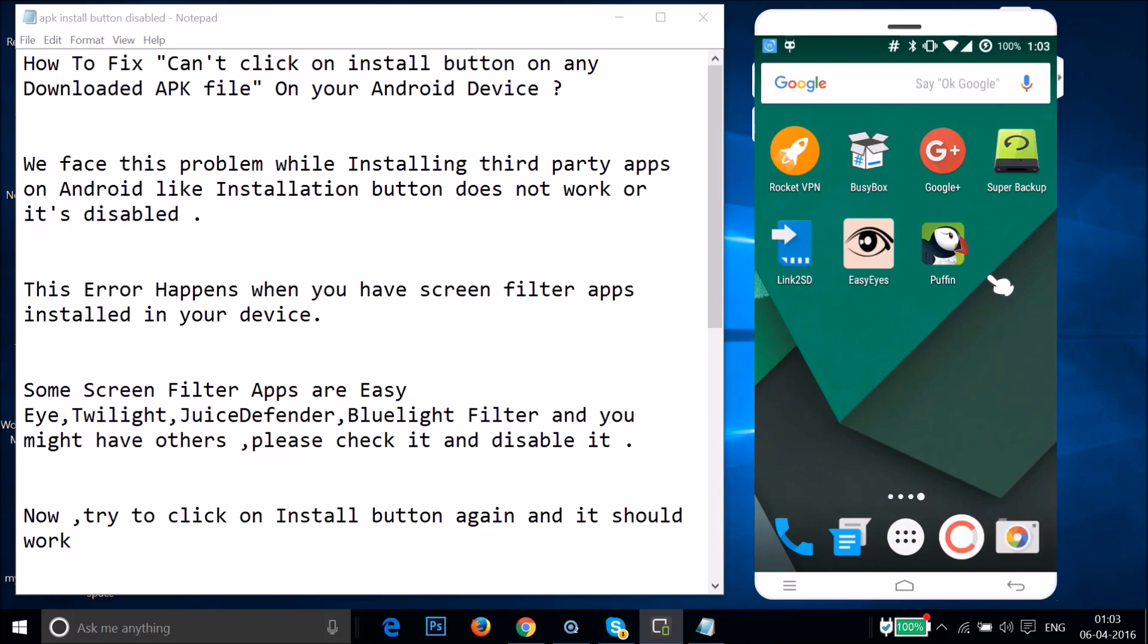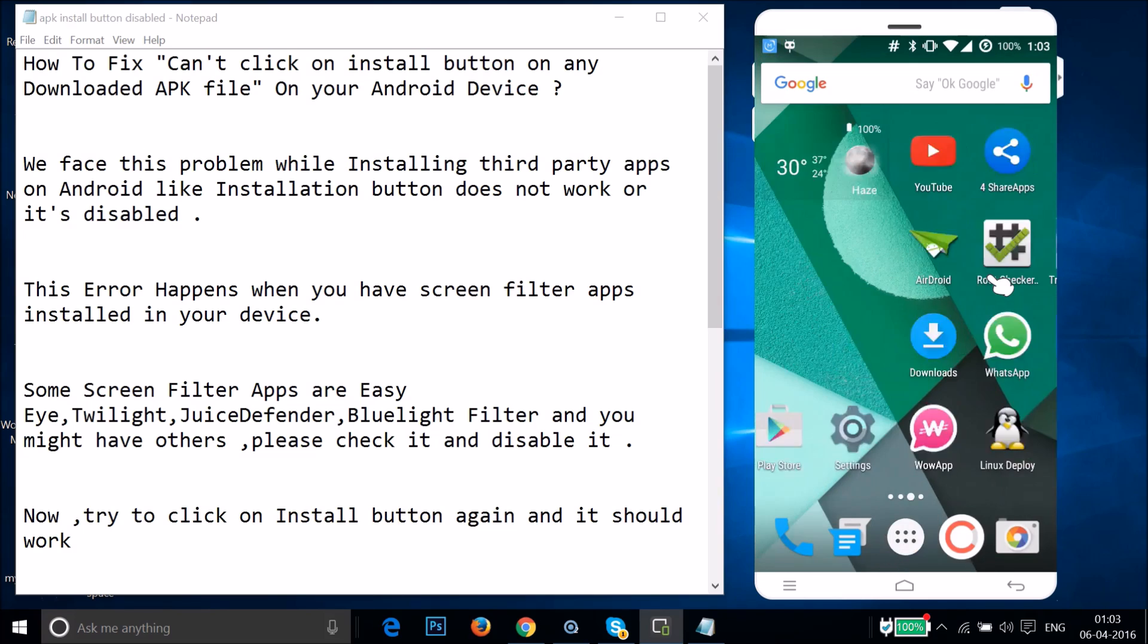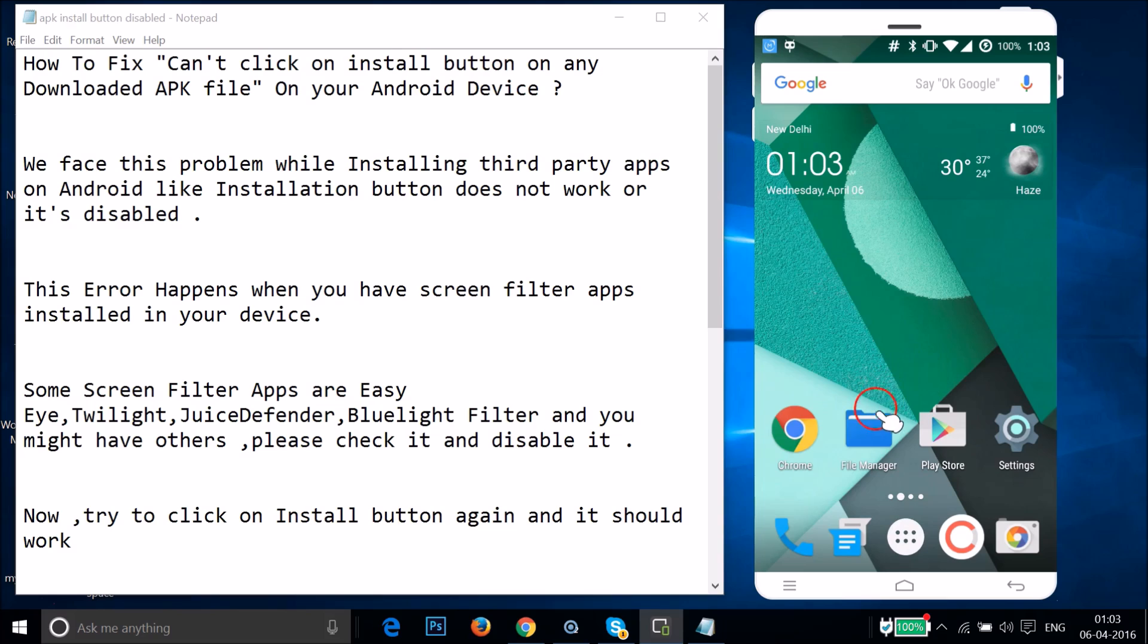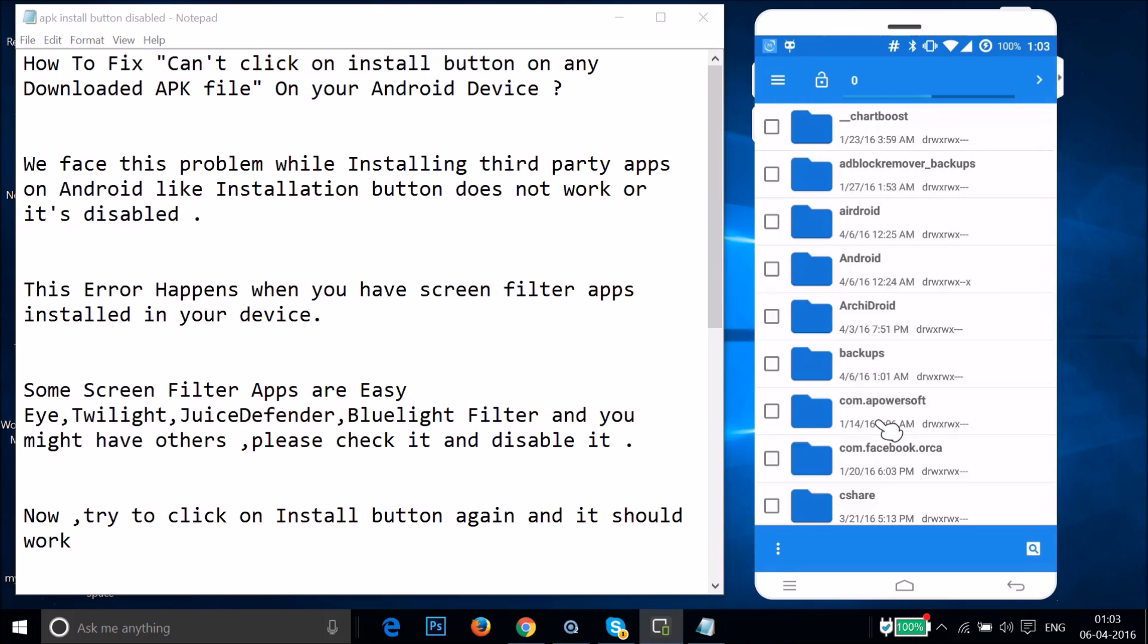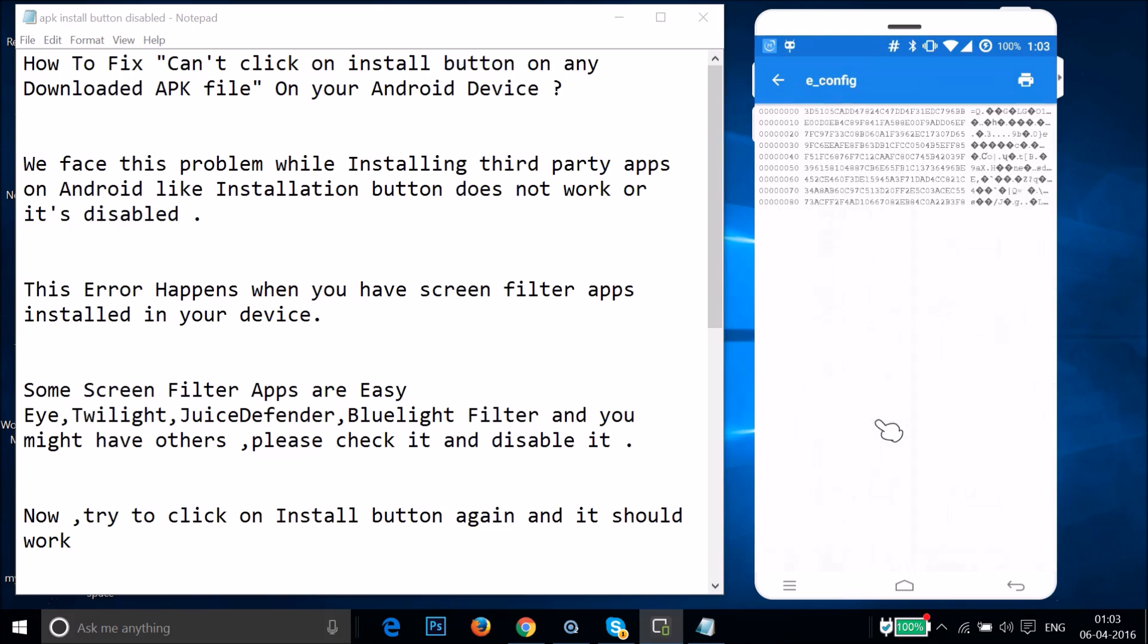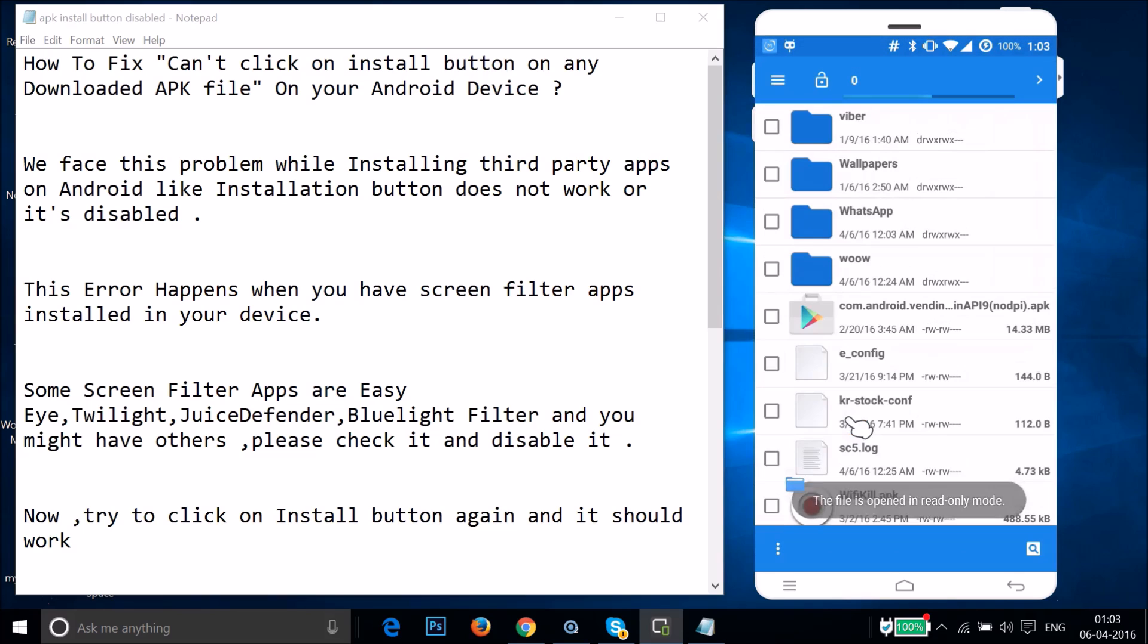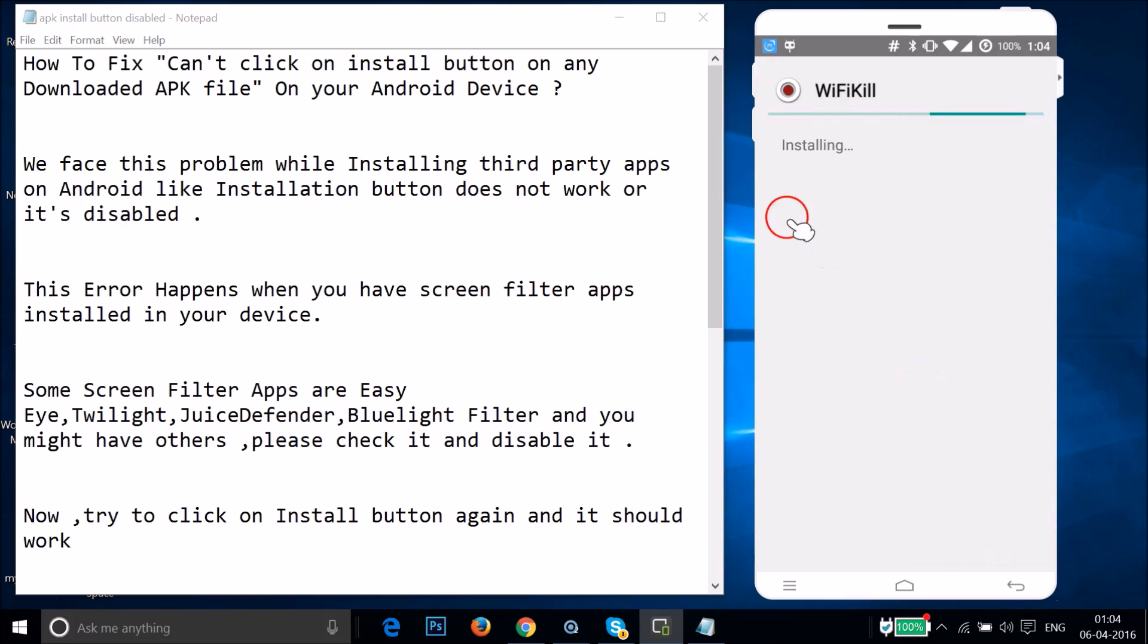Let me go to my APK file. I have my file manager and if I scroll over here, I have APK file WiFi Kill. If I tap on this install button, as you can see it's now working and it's installing.